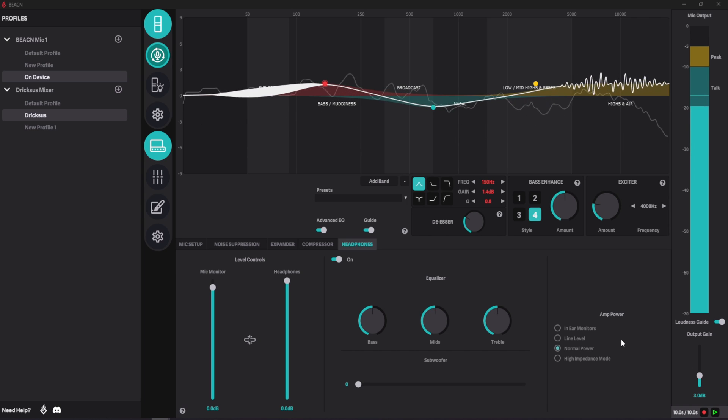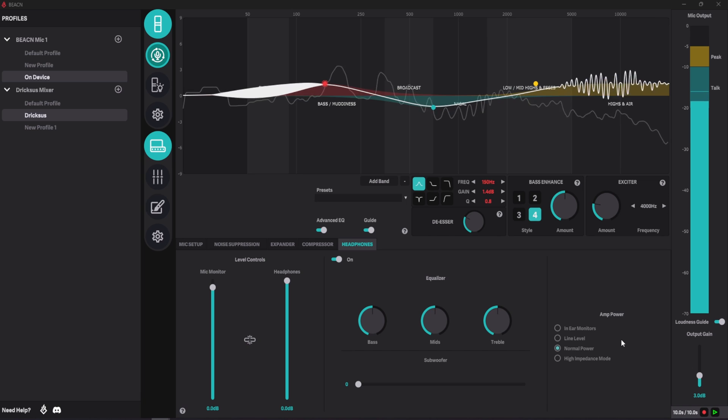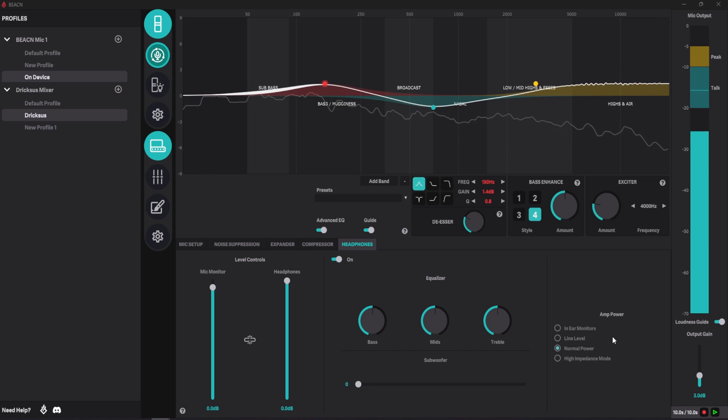For instance, in-ear monitors are known to be very efficient, meaning they can get quite loud. For this reason, if you are using in-ear monitors, you can use the in-ear monitor setting as it will reduce the power to the amp.